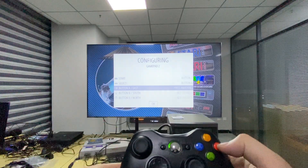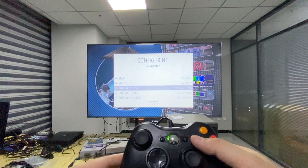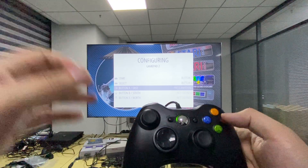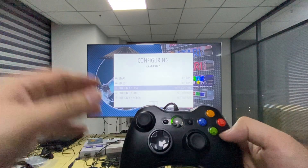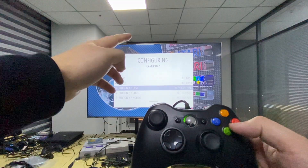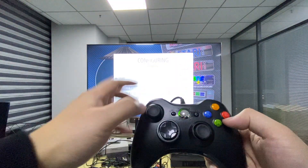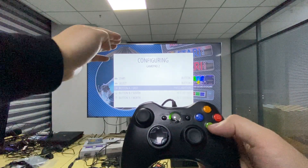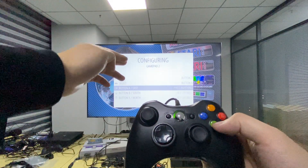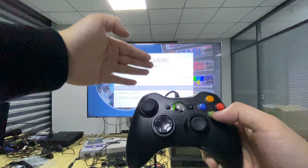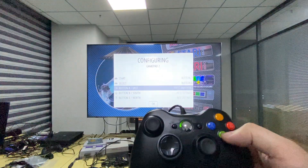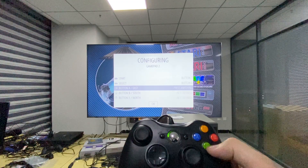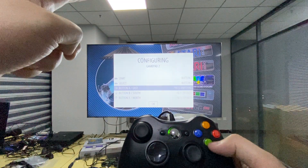The A, B, X, Y button positions are swapped on the Xbox 360 controller compared to the on-screen layout. You want to map by the actual letter, not by position. So don't look at whether the button is East, South, or North — look at the actual letter label.